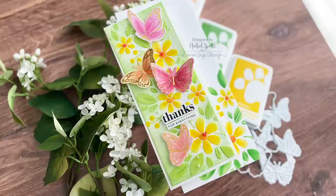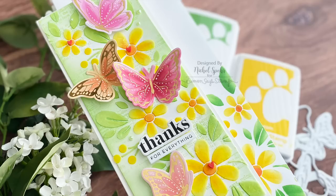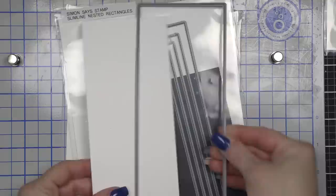Hi everyone, it's Nicole Spohr for Simon Says Stamp with the June 2020 edition of Making the Cut. Making the Cut is all about incorporating die cutting into your card making.